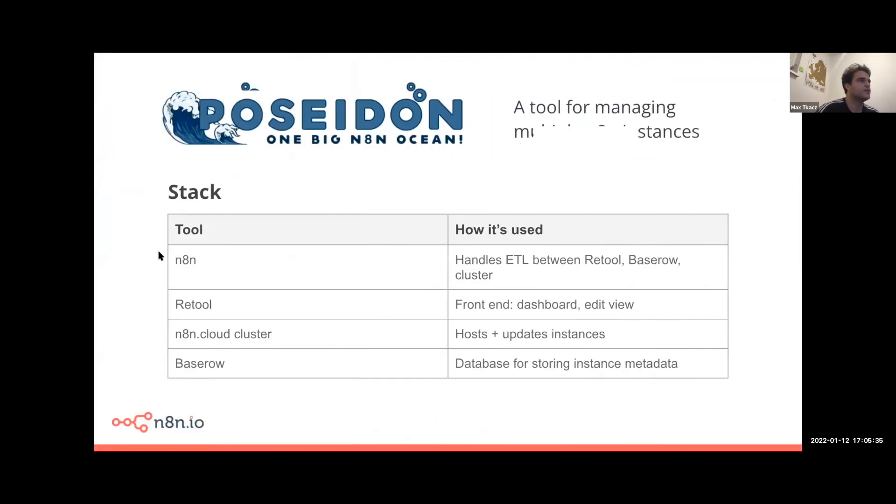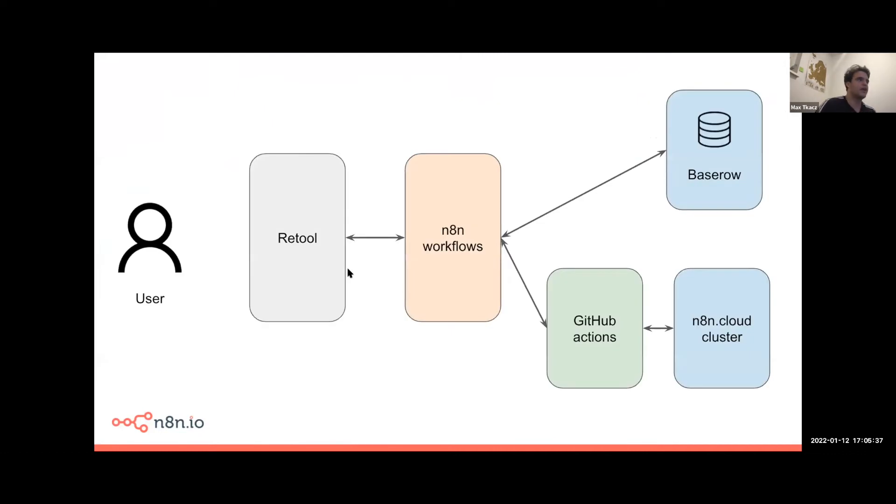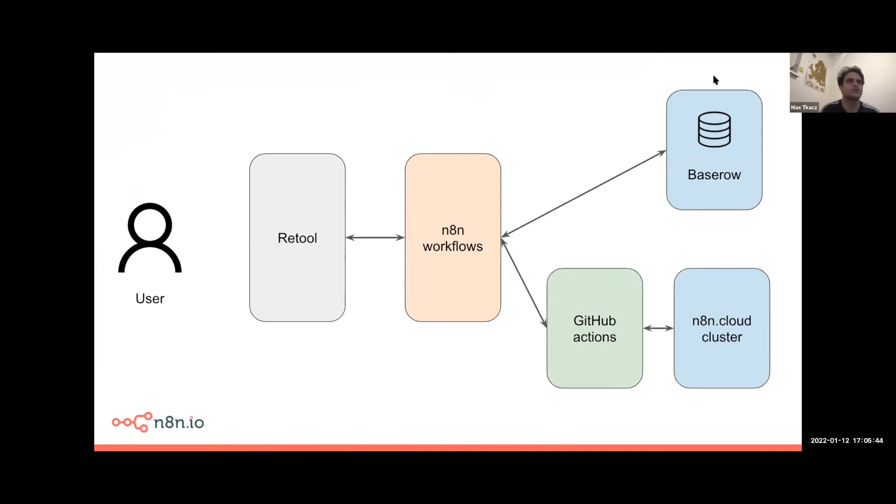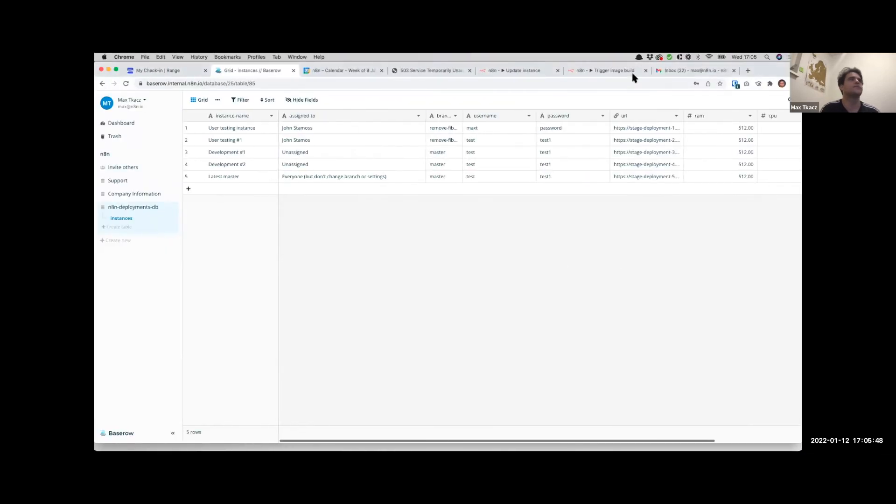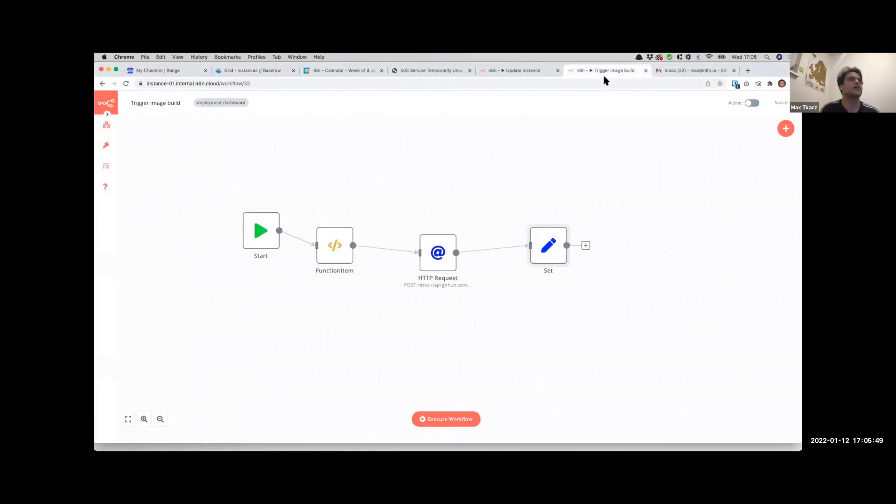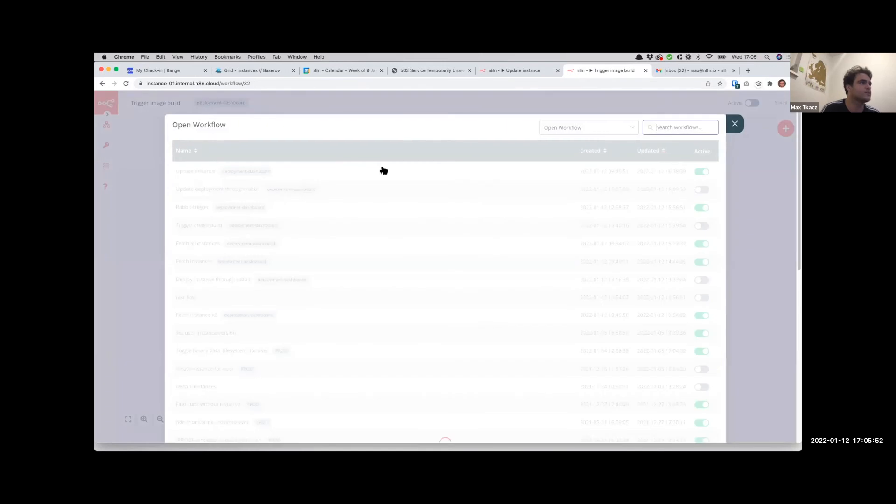So yeah, that's the stack that we used. If it helps, this is sort of how everything's structured. We have user over here using Retool, which talks with these n8n workflows, which then consumes these other things here. I can quickly go over one of these flows and perhaps Esen can show you some of the other backend moving parts.